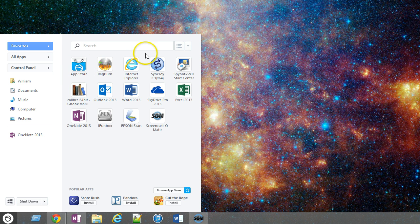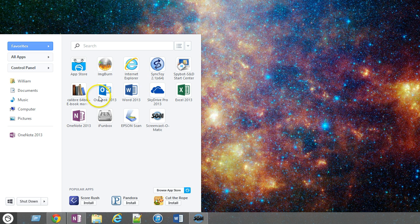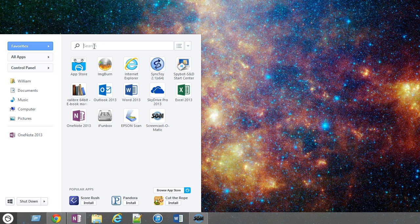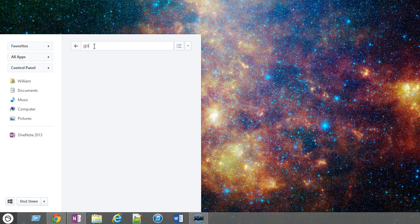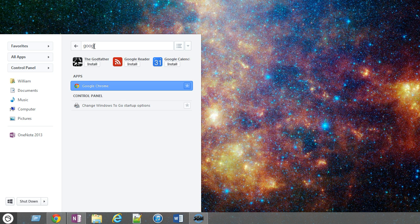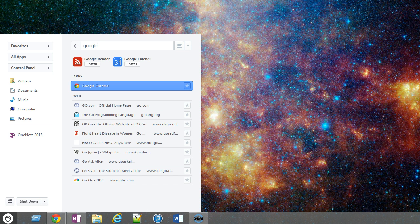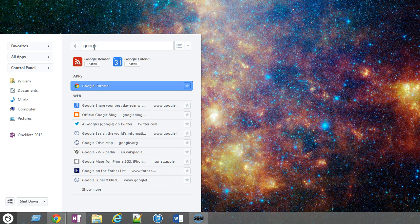But I can also search for an app right here, which is actually very useful and similar to how it was before. I use the search function in Windows 7 a lot. So I could search something here - Google. I don't know. I don't really have a Google app other than Chrome.